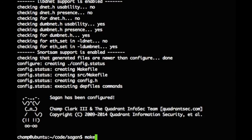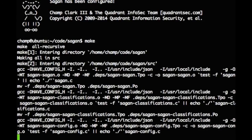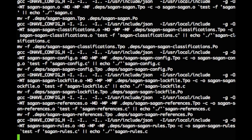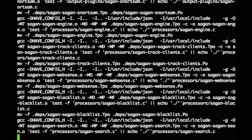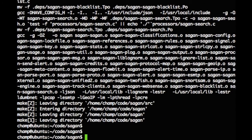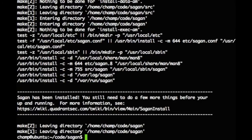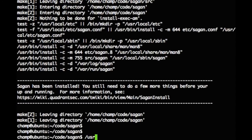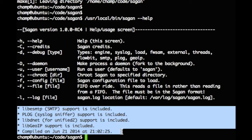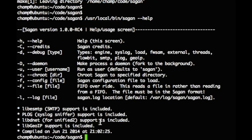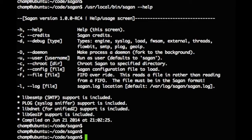Again, our configure has run successfully, so we'll do a make to compile Sagan, and then make install to install Sagan. If you ever want to know how or when Sagan was compiled, the Sagan binary will tell you. Simply run the Sagan command with the dash-dash help option. Notice at the bottom of the help screen are the libraries that Sagan was compiled with, along with the time and the date.